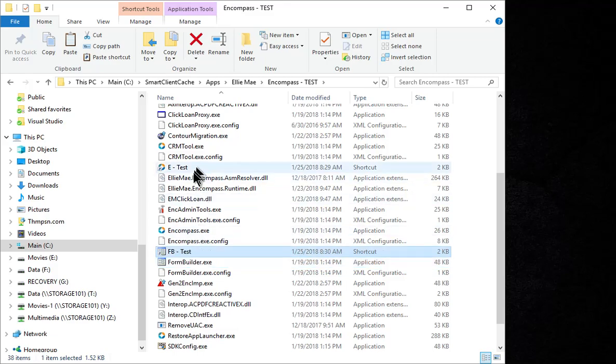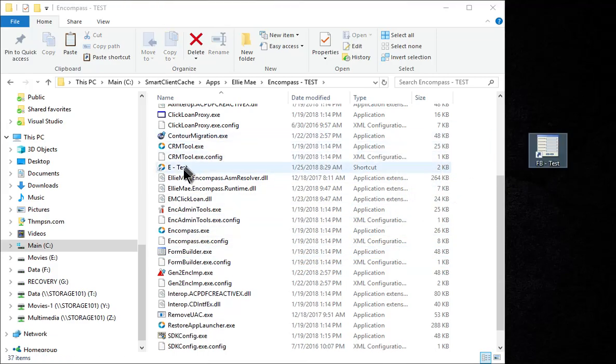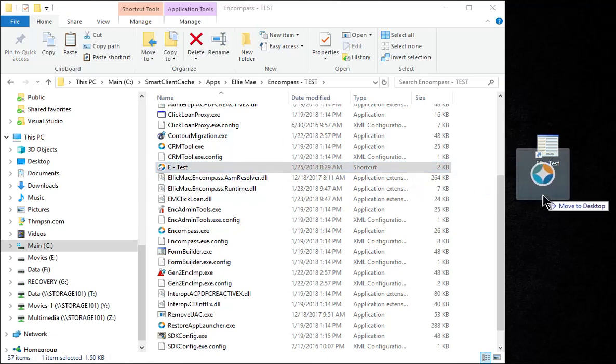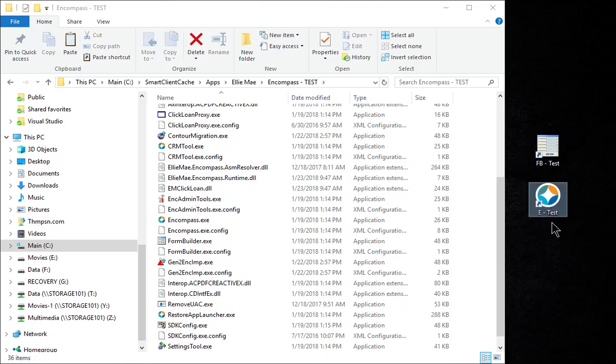And what we're going to do is grab these shortcuts and put them on our desktop. And there we go.